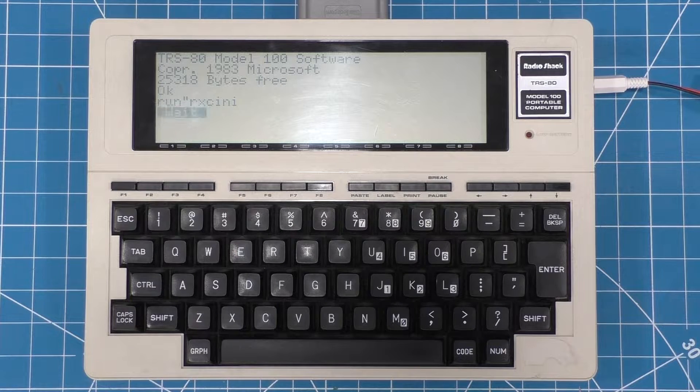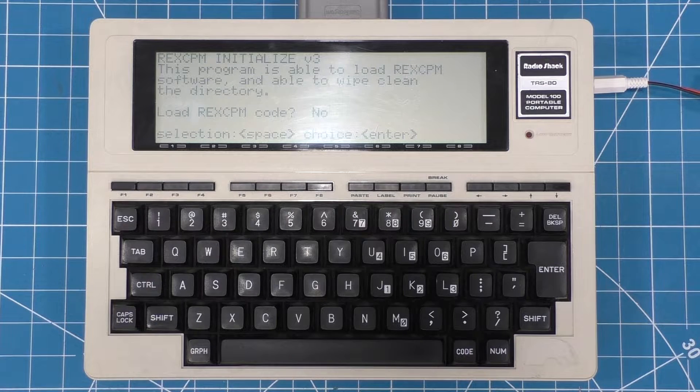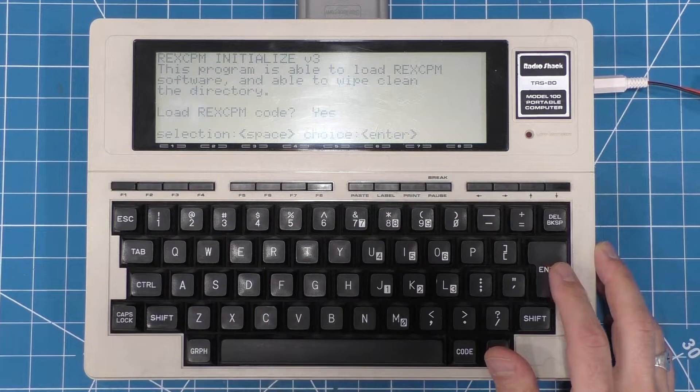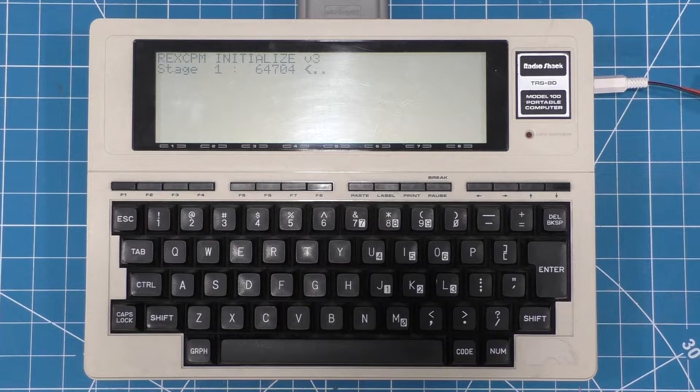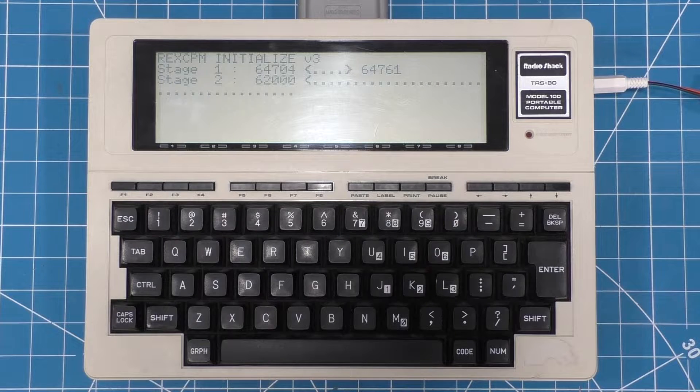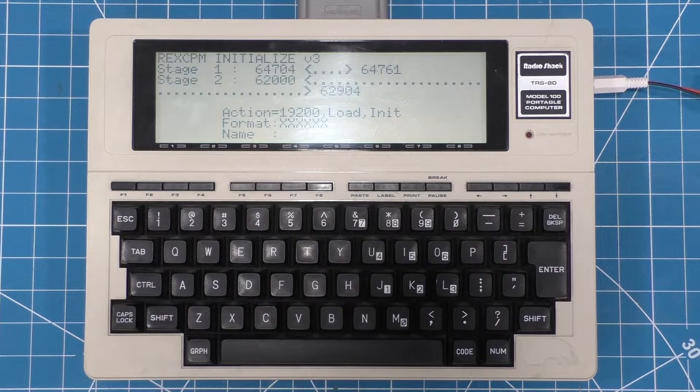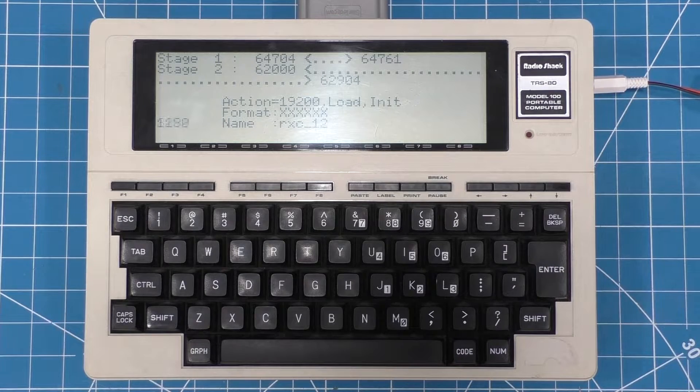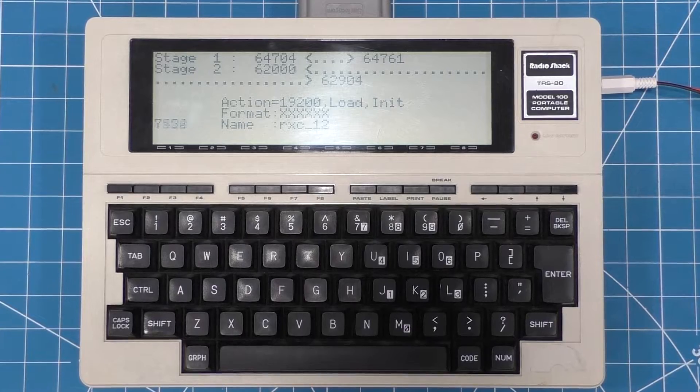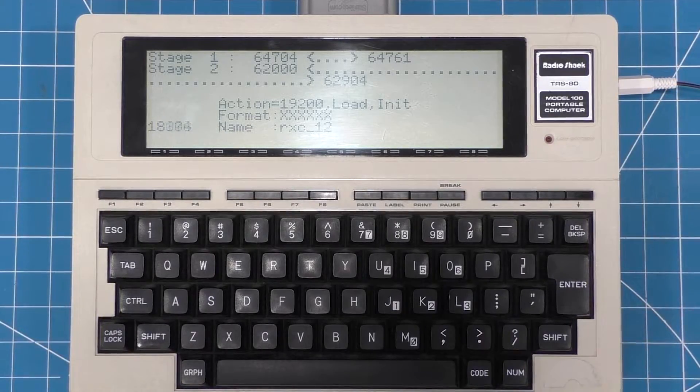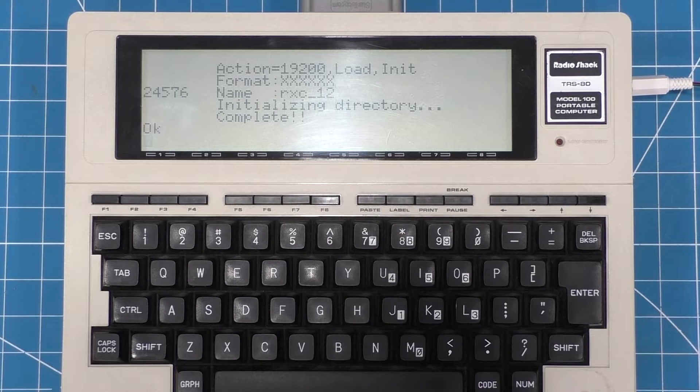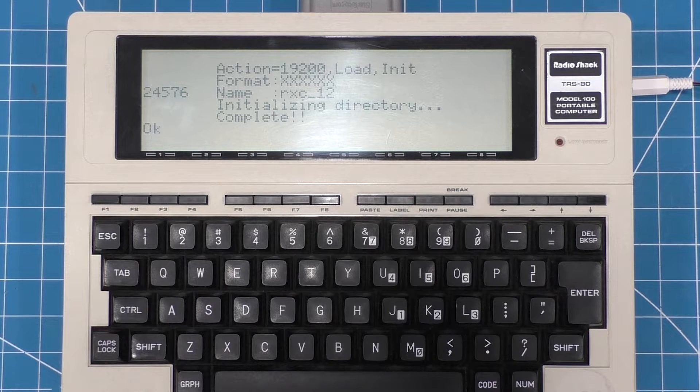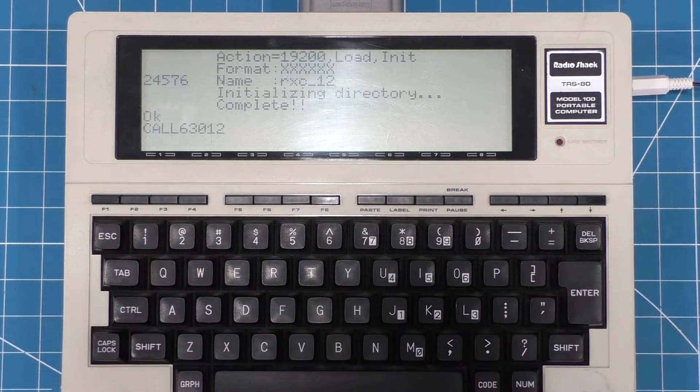Jumping back to the Model 100, we see that the initialization program is now continuing. And it's first going to ask if I want to load the RECCPM firmware. So I'm going to say yes to that. And RECCPM does require a directory. So I'm going to tell it to go ahead and initialize that directory as well. And then this initialization step takes just a couple of seconds to run through. So now it's prompting me for the RECCPM firmware file. So I'm going to give it the name of that file, which is going to be copied from the TPDD server that's running on the PC. Okay, we're done copying the RECCPM firmware file now.